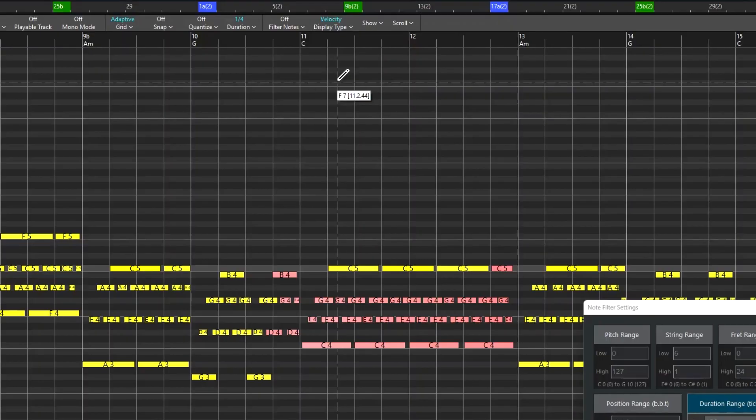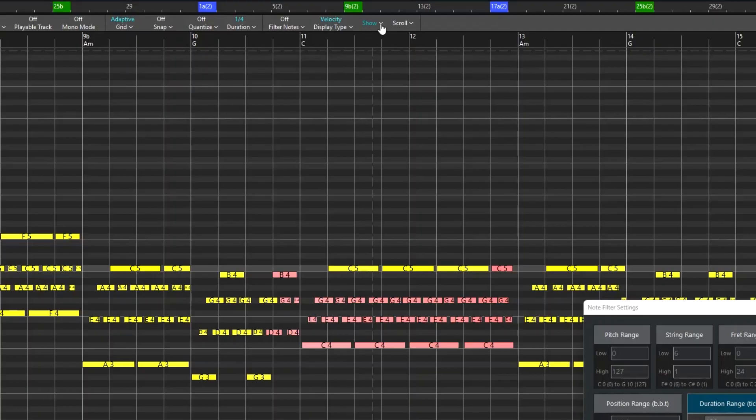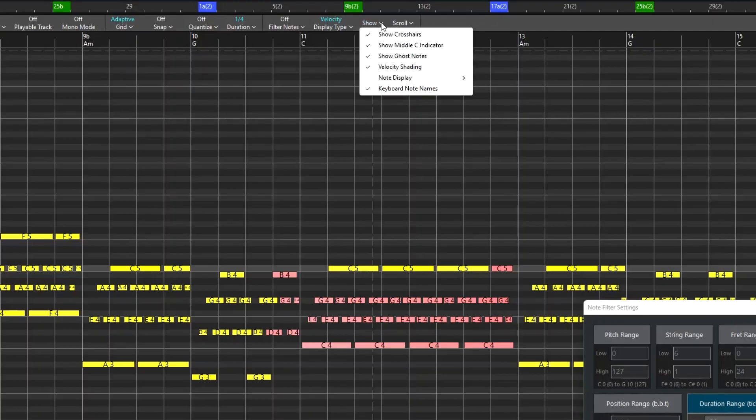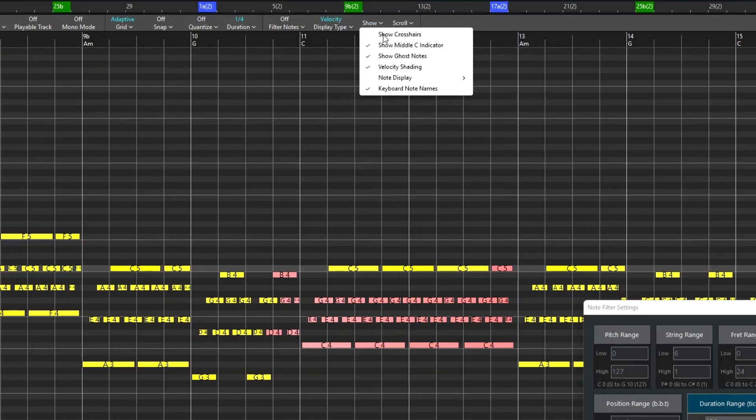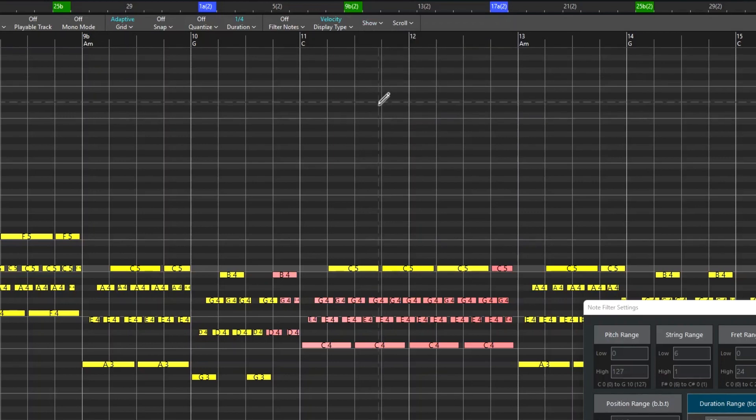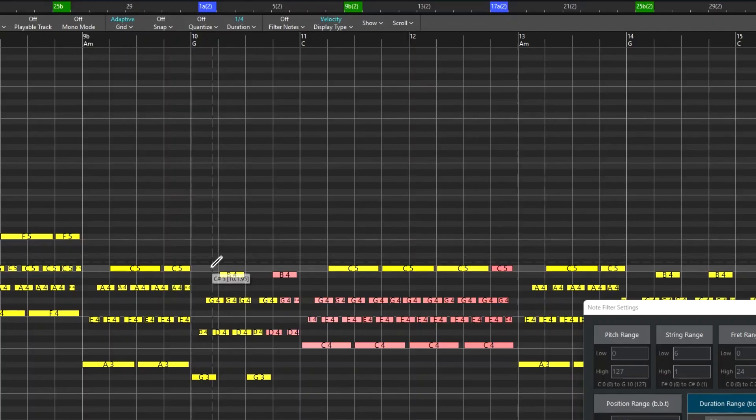Then we have some additional settings for what is displayed. And these are some features I already talked about, but can be turned off here if you don't want them. The crosshairs are the dotted vertical and horizontal lines emanating from the cursor. Middle C indicator is the lighter line for middle C I showed earlier.